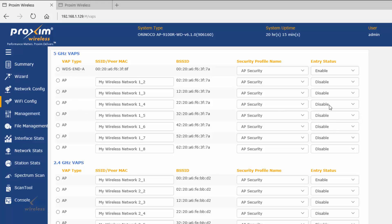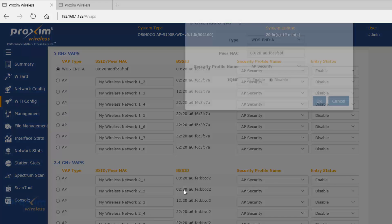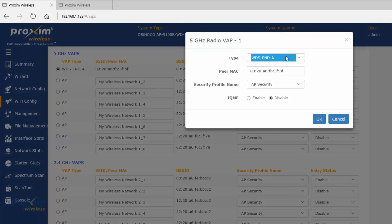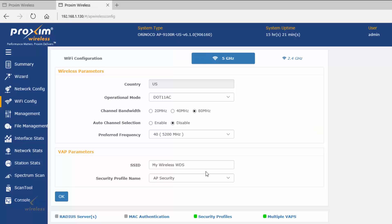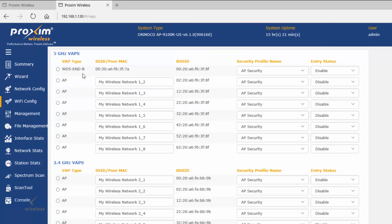Unlike the indoor 9100 radios, you can't have multiple WDS VAPs on the 9100R. Go ahead and select the first one and click Edit. By default it's set to AP. There are two WDS types: A and B. Make sure that one radio is set to A and the second radio is set to B.